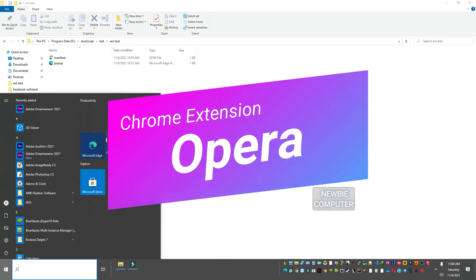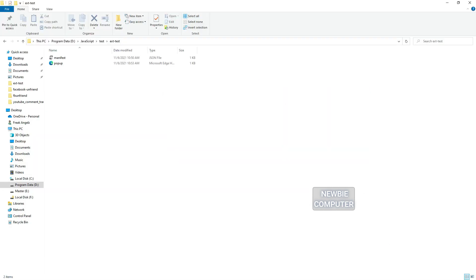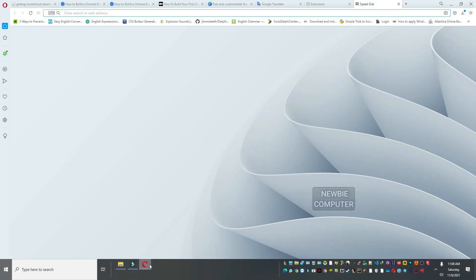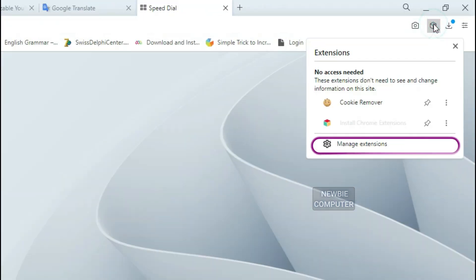Chrome extension can also run in Opera browser. How to load it is almost the same as loading in Chrome browser. Press the extension icon in the upper right corner and select the Manage Extensions menu.